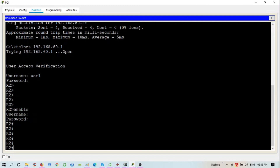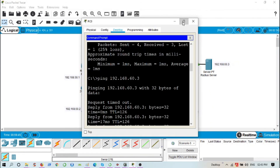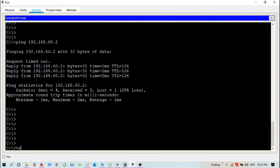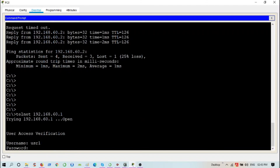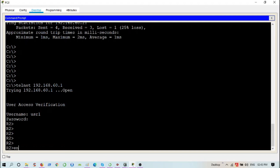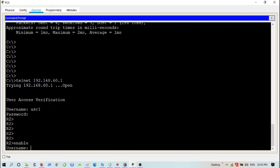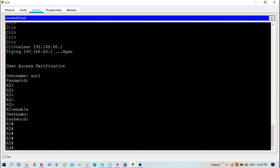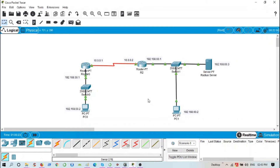Next, I'm going to try to access the command line interface of the router from the remote PC (PC0). I'll telnet to 192.168.60.1, provide username usr1 and password cisco — I'm in exec mode. Then 'enable', provide username usr1 and password cisco, and I'm in privilege mode of the router. That was how to configure RADIUS in Packet Tracer. Thank you.